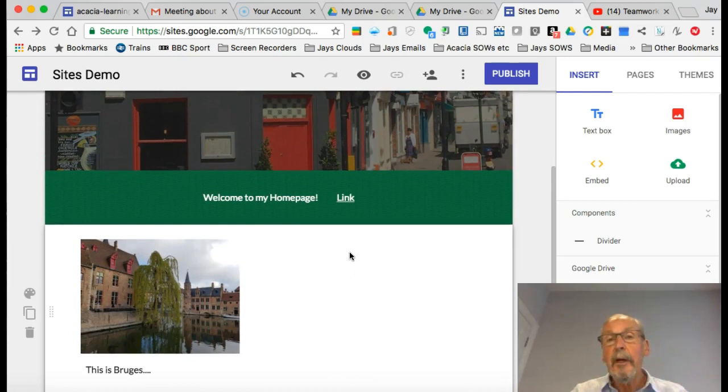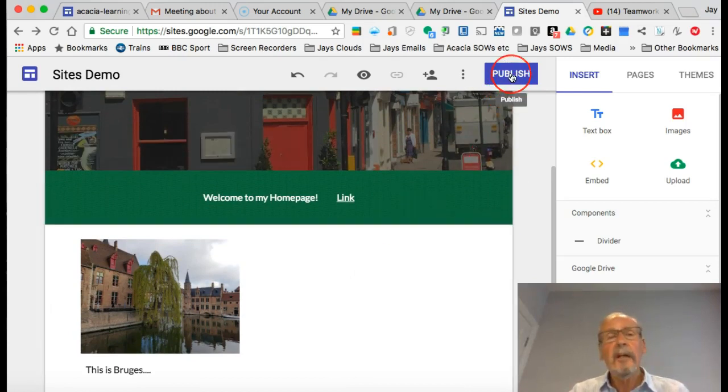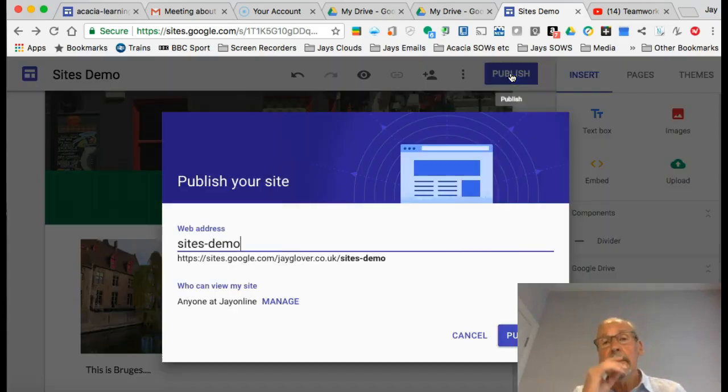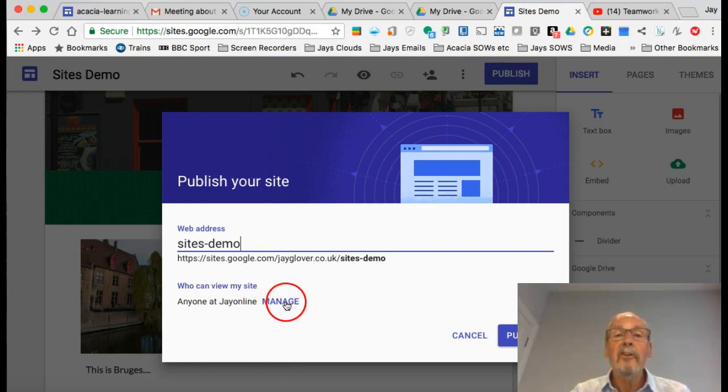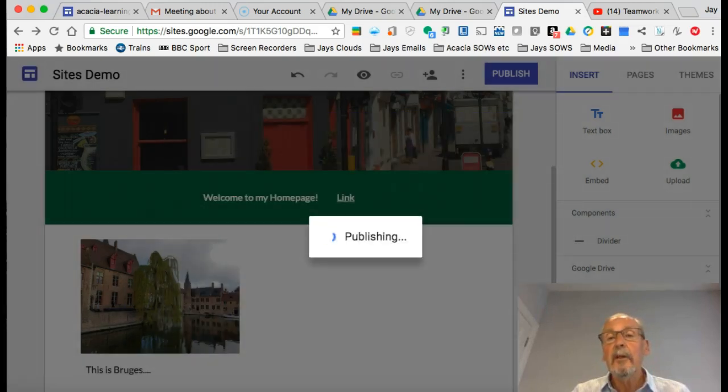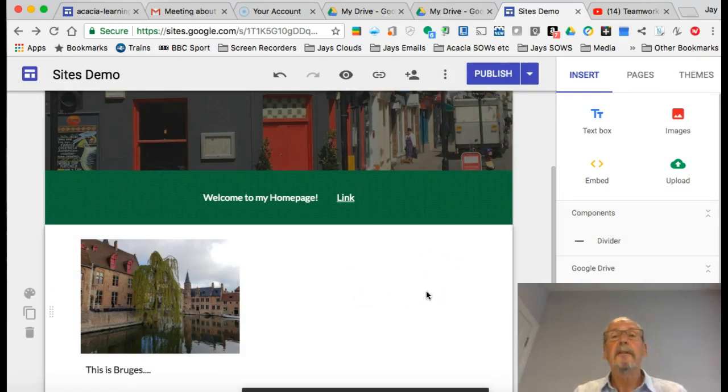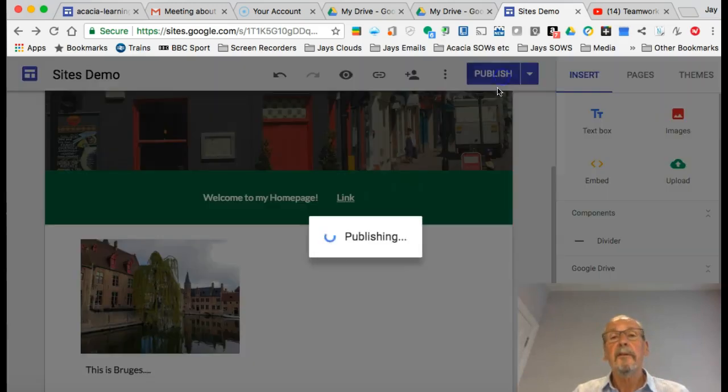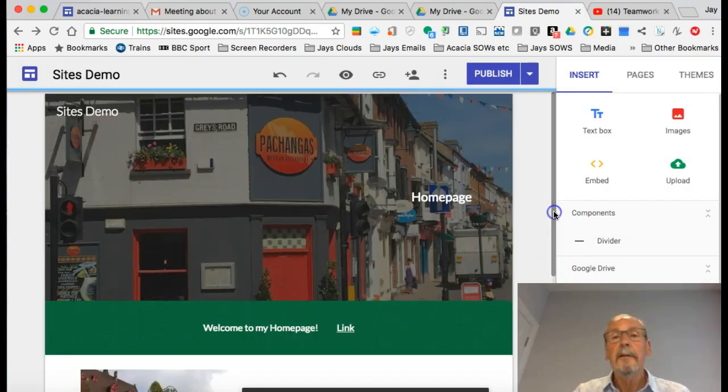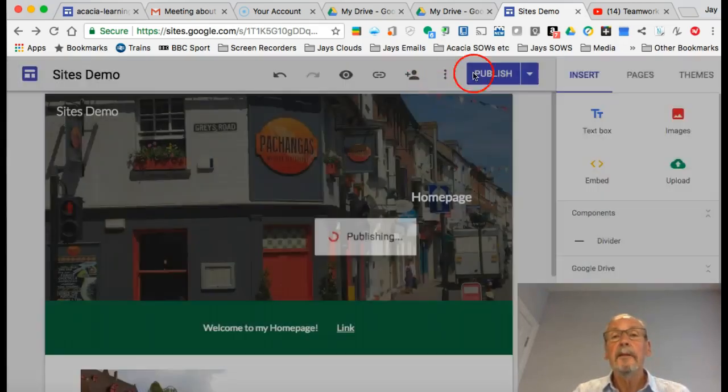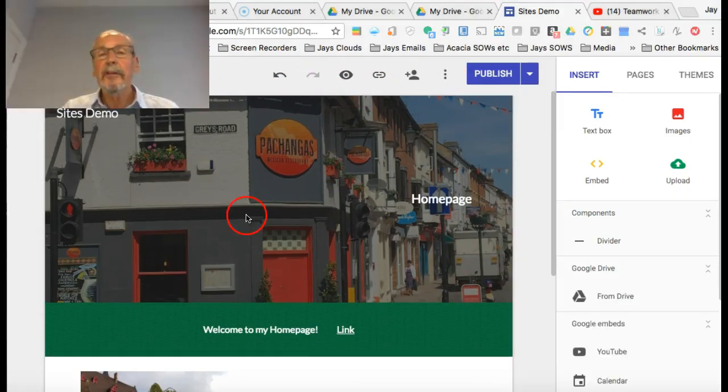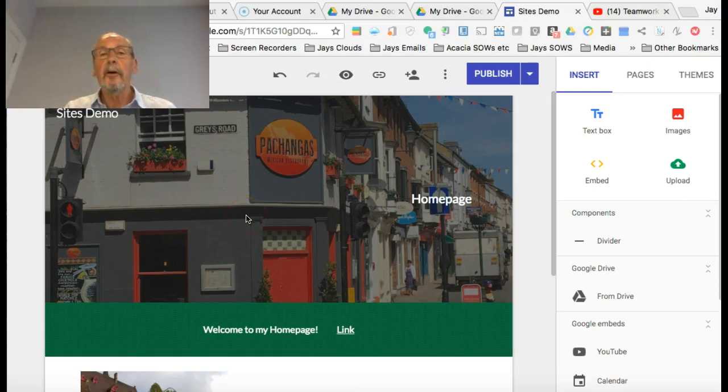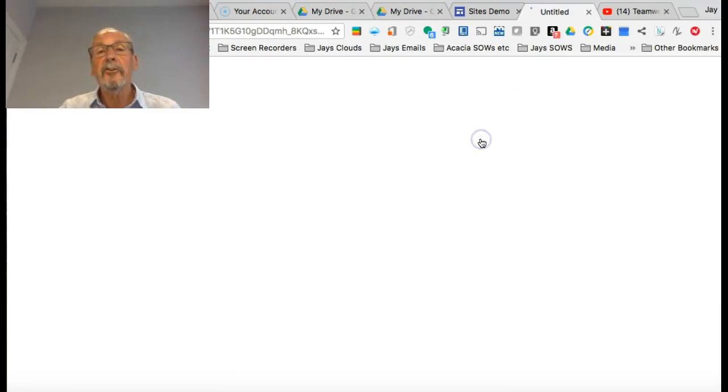One thing I should mention is that you do need to occasionally publish your site just to make sure that everything's saved. You can change the settings of who can see it by clicking on Manage. I'm happy with whatever we've got here at the moment, so I'll click Publish. Just off the recording screen at the bottom there's a little option to see the published site, but you can do it up here as well.